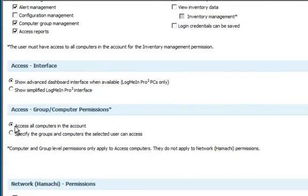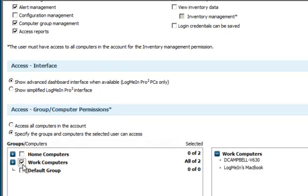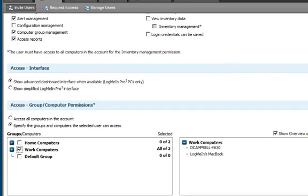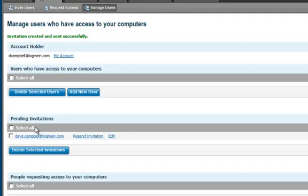I can grant them access to all computers on the account or specific groups. In this case, we're going to go with work computers and deselect all. From there, it's as easy as sending out the invitation, and you're good to go. Under Pending Invitations, you can see that this has been successfully sent.